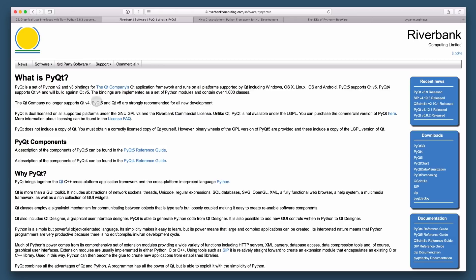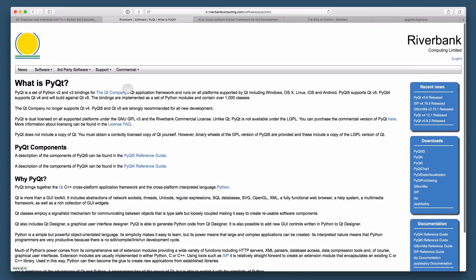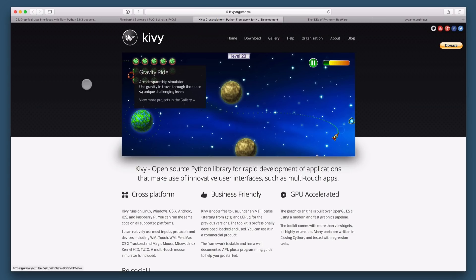So PyQt, however you want to pronounce it, can be a great option to build GUI applications with Python. I definitely encourage you to check it out. You will be able to build applications that look and appear like native applications on the platform that you're on. Keep that in mind because with the next option that I want to show you...